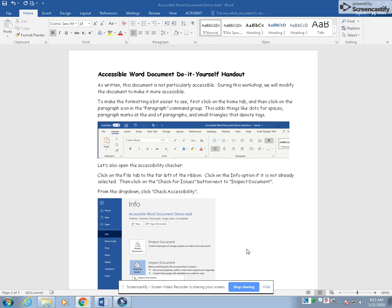First you're going to look at a document being read by JAWS. JAWS is a screen reader software for the blind or visually impaired.